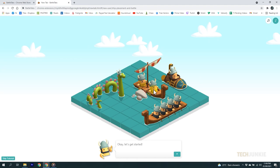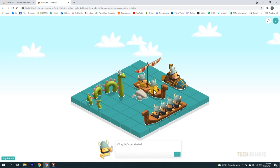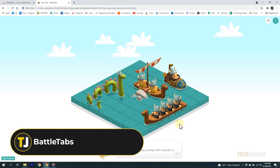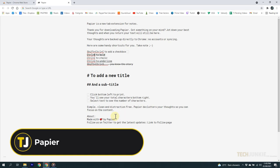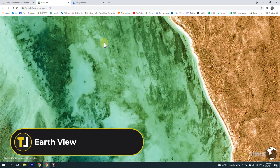Now, if you're looking for something fun and different, then you may choose to add the Battle Tabs extension. It will turn your new tabs into multiplayer battle games. Next, we have Papier, which will let you type on new tabs much like how you would in Notes. Lastly, we have Earth View from Google Earth, which will show you amazing images from Google Earth each time you open a new tab.